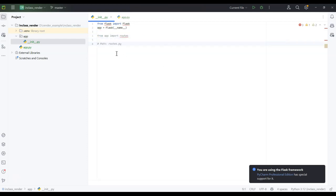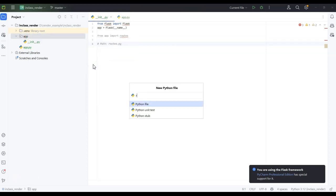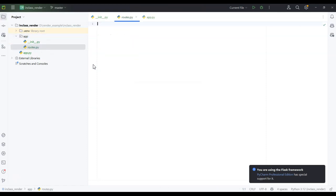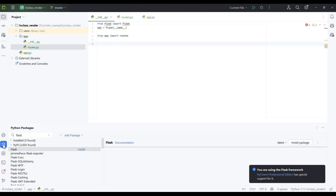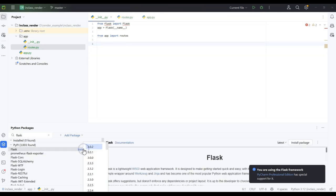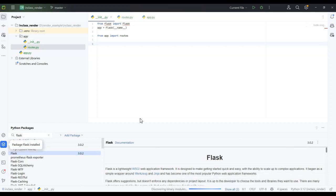The routes import needs to be a file, so we go to app, create a new Python file, and call it routes.py. The 'from flask import Flask' is a library, so I'll go to Python Packages, search for Flask, and install the latest version. I'll close the installer once it's done updating all the libraries.